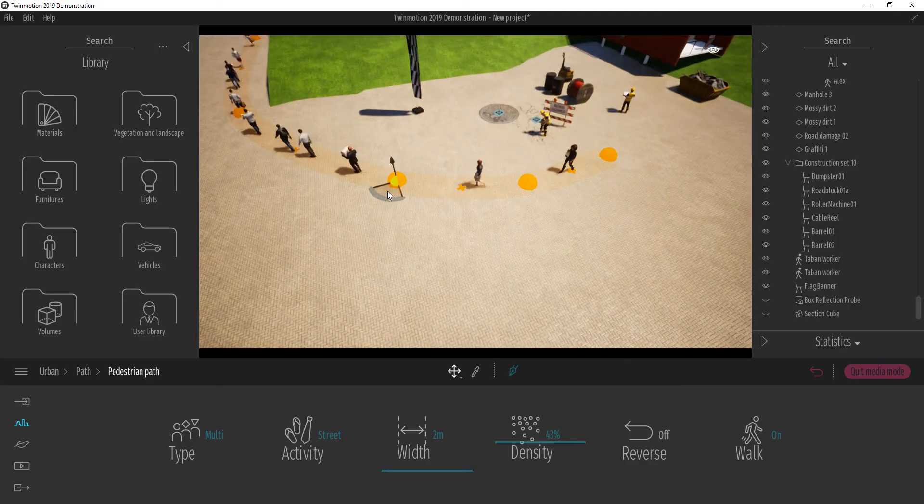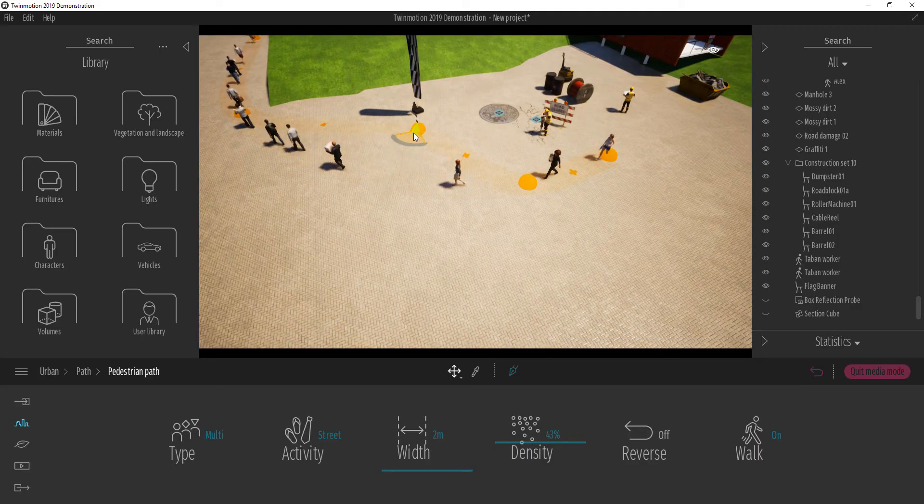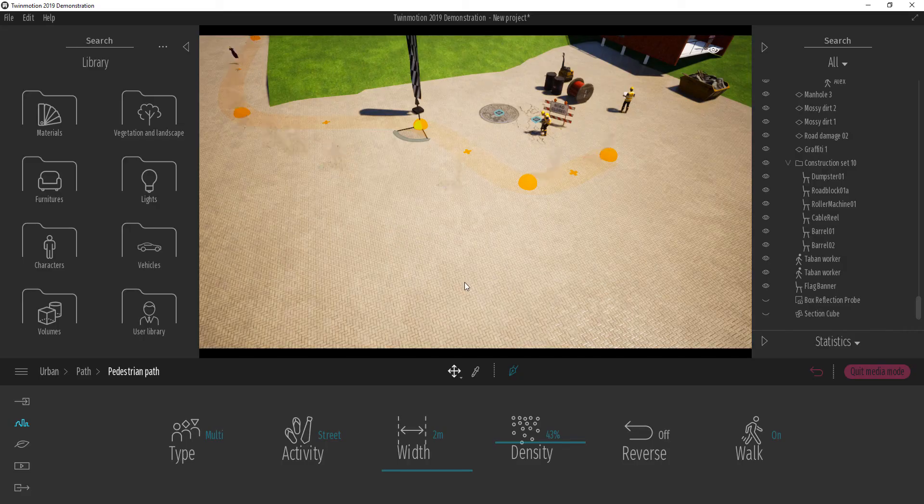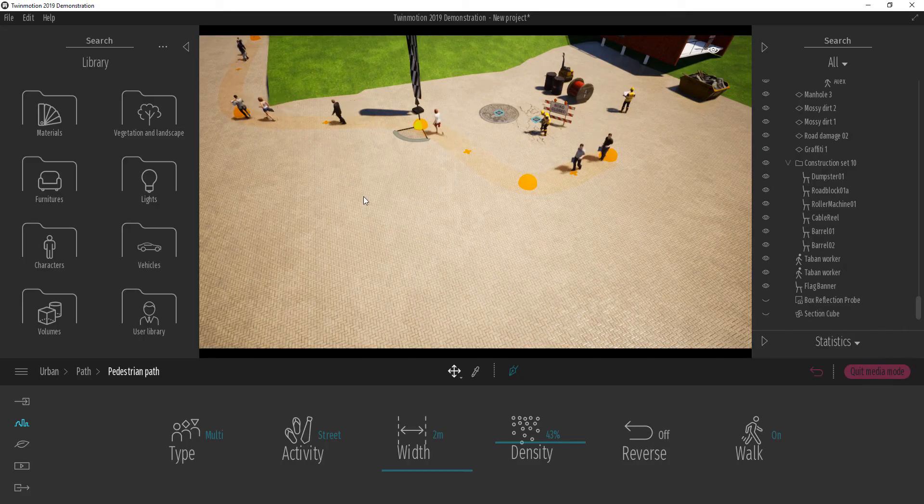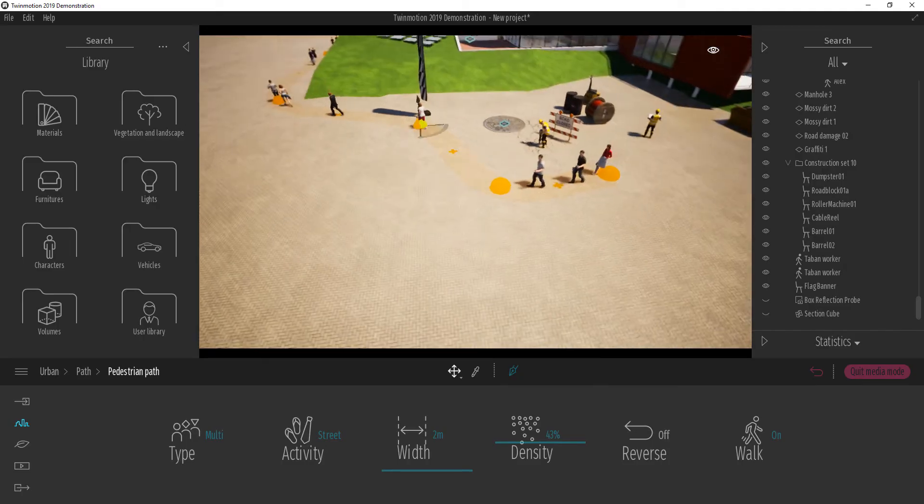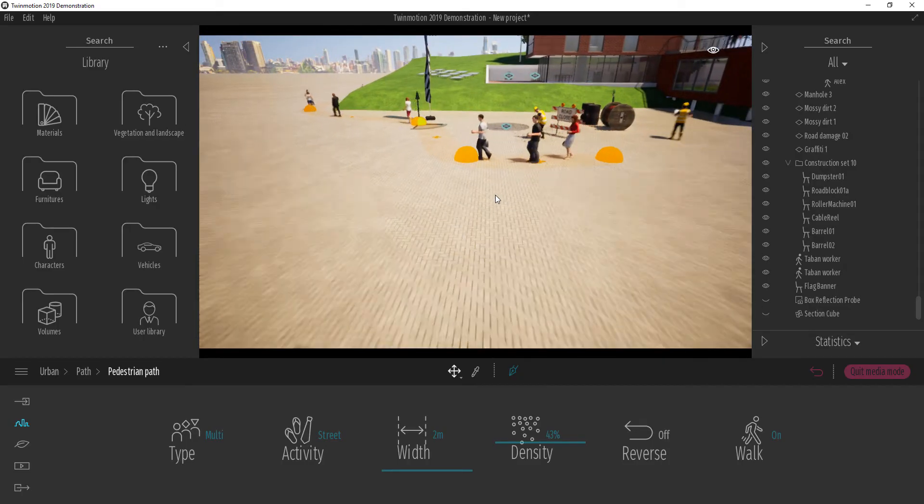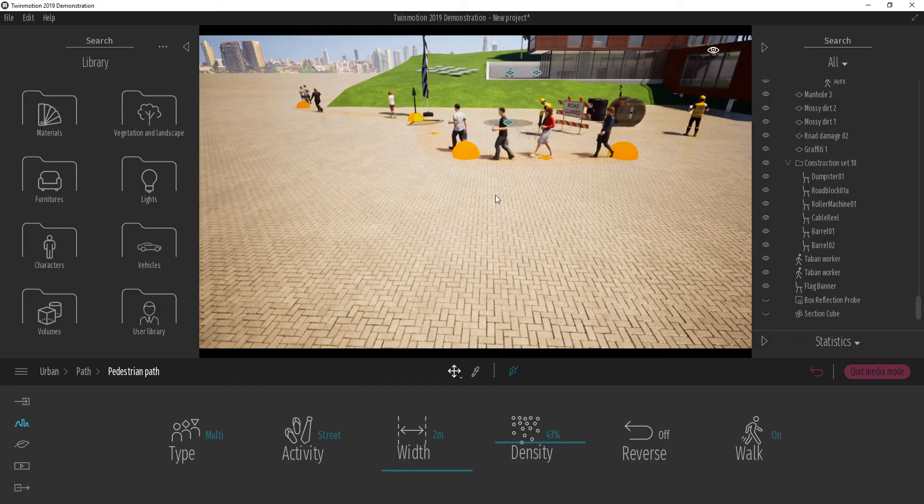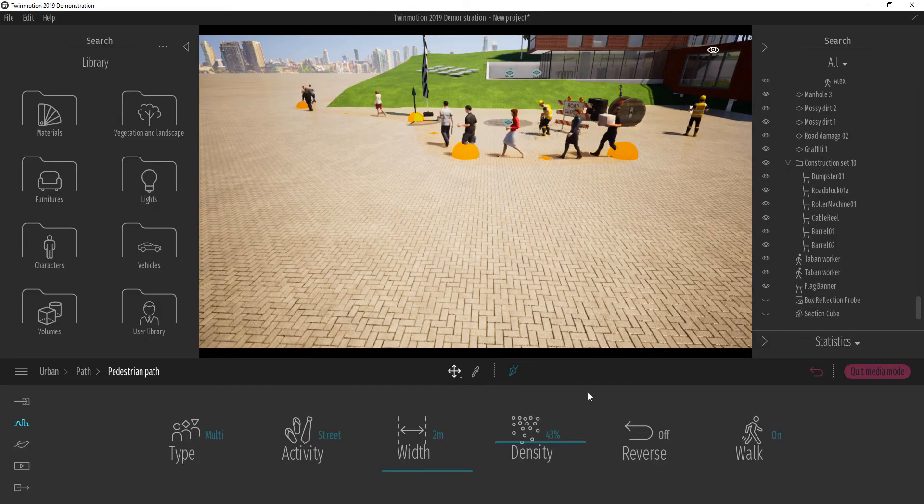Because Twinmotion is real time, at any point in time, I can update the part and automatically the characters or the avatars are going to automatically update alongside with it.